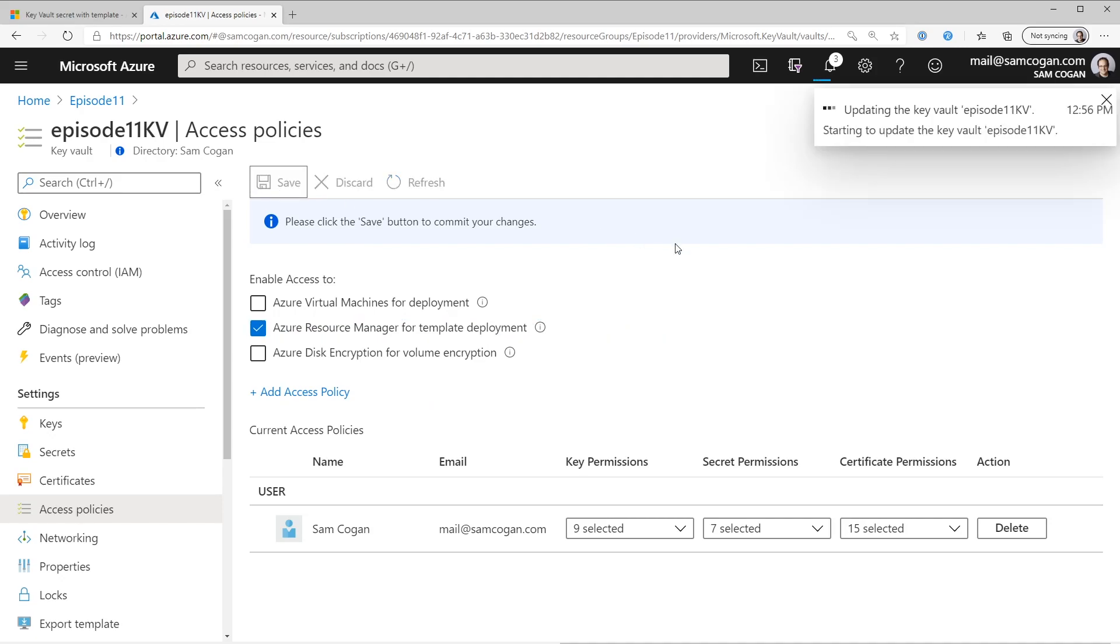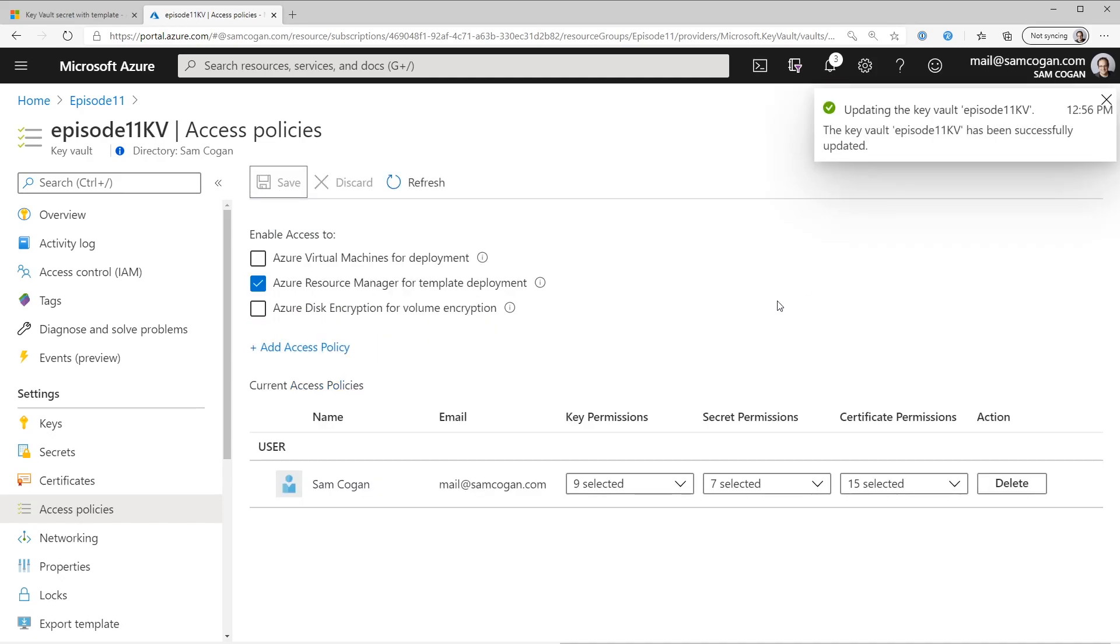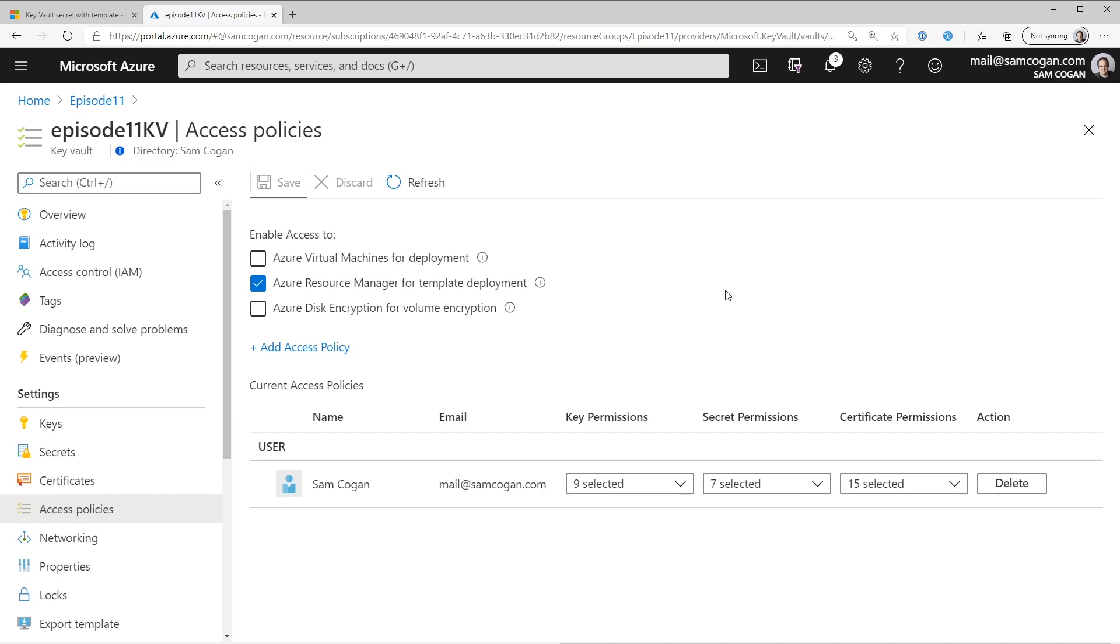And this is one of the nice features of the Arm integration with Key Vault. The person who's running the deployment doesn't actually need to be able to read the secrets in Key Vault. So you can keep these secrets and actually keep them away from the people who are using them. And it's the Arm Fabric at runtime that goes and gets those secrets.